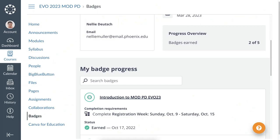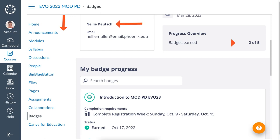The name of the course is EVO 2023 — it's a moderator professional development course. These are the activities over here on the left menu. You can see them listed; they're also in blue, which means they are clickable, just like on Moodle — but this is Canvas.